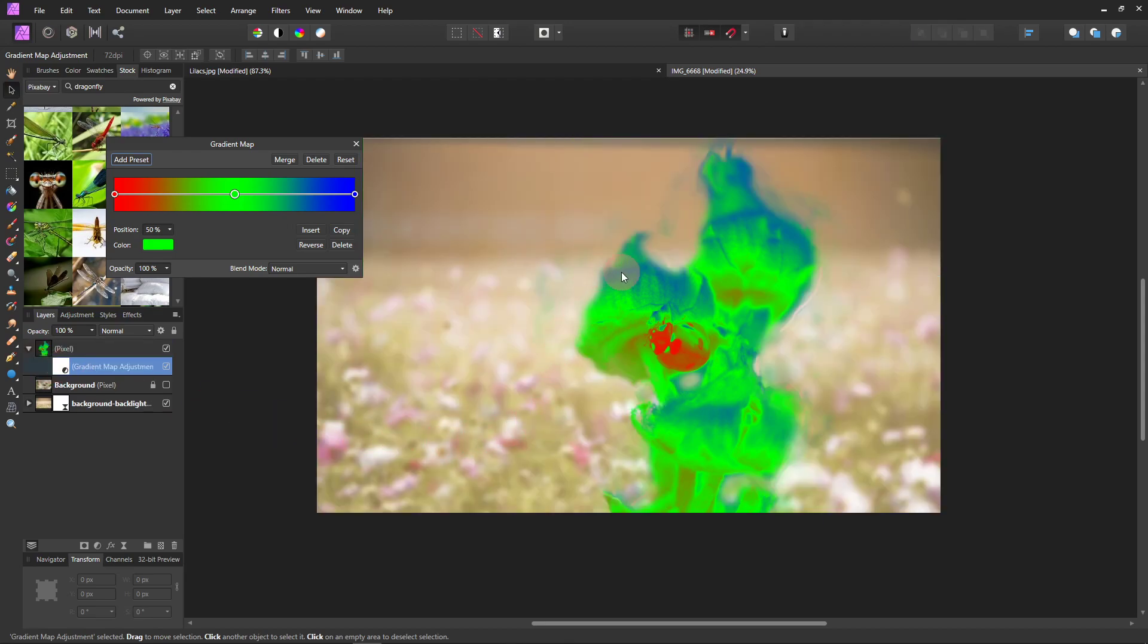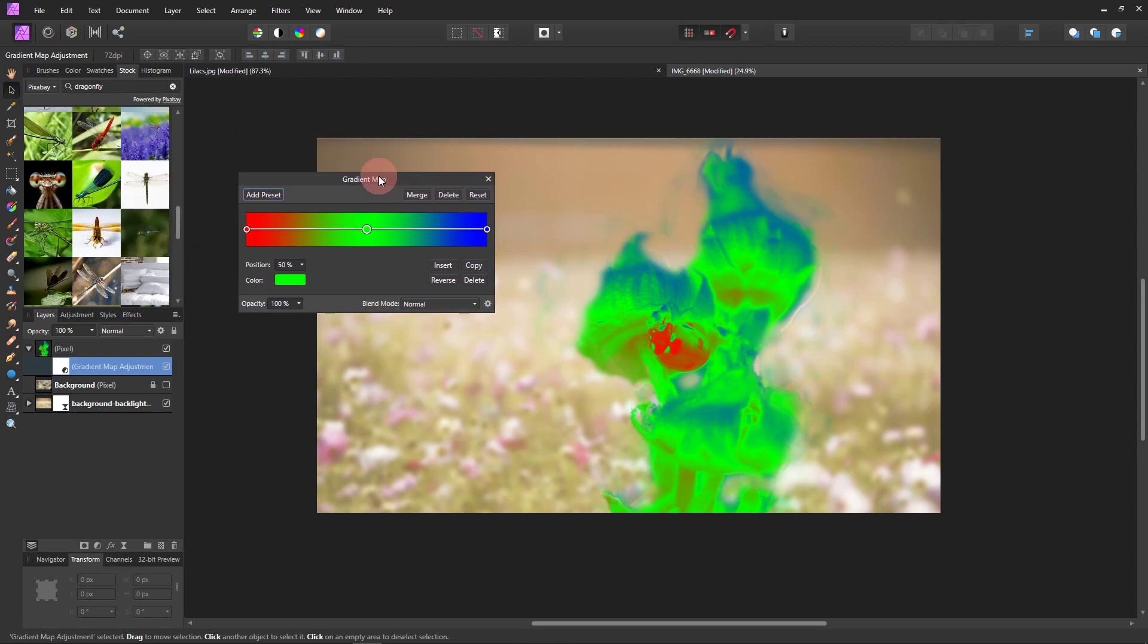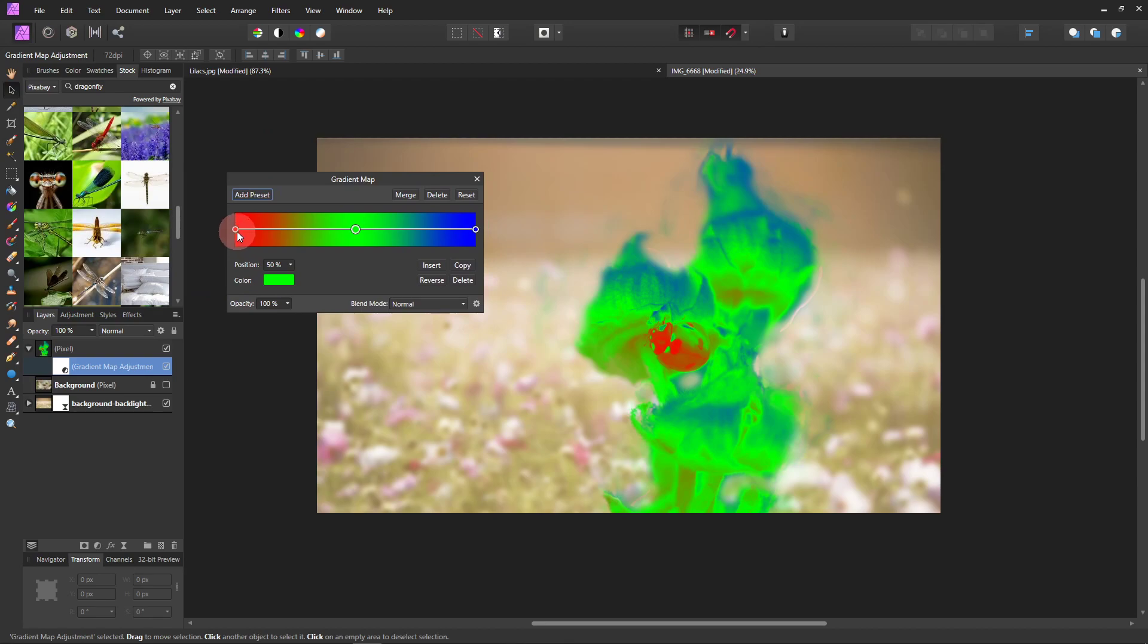Because we only want to change the colors of the flowers and the ladybug. So, right on the gradient map, over here, the reds are shadows, the greens are mid-tones, and the blues are highlights.